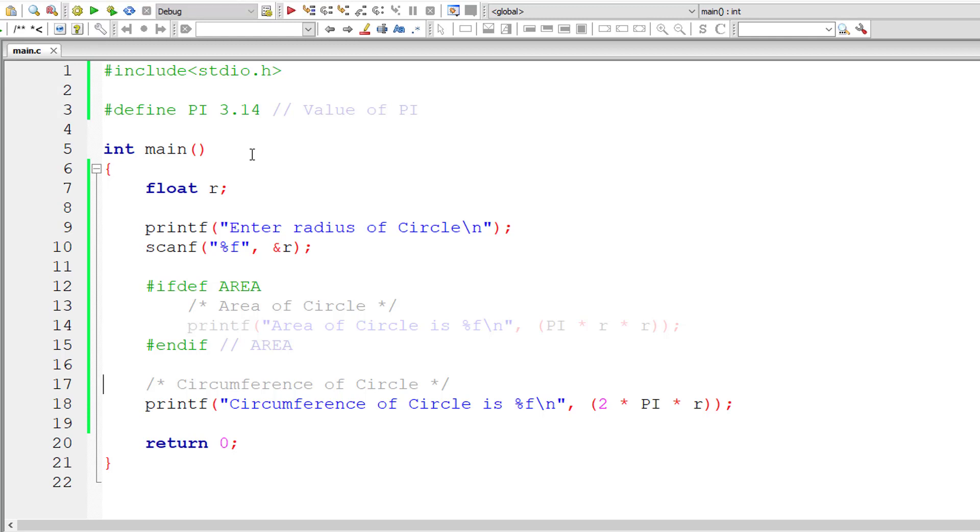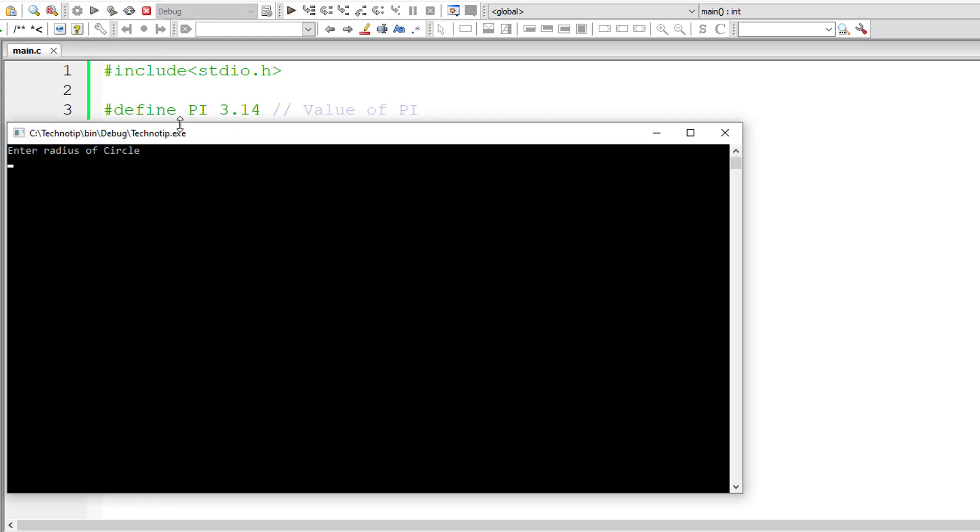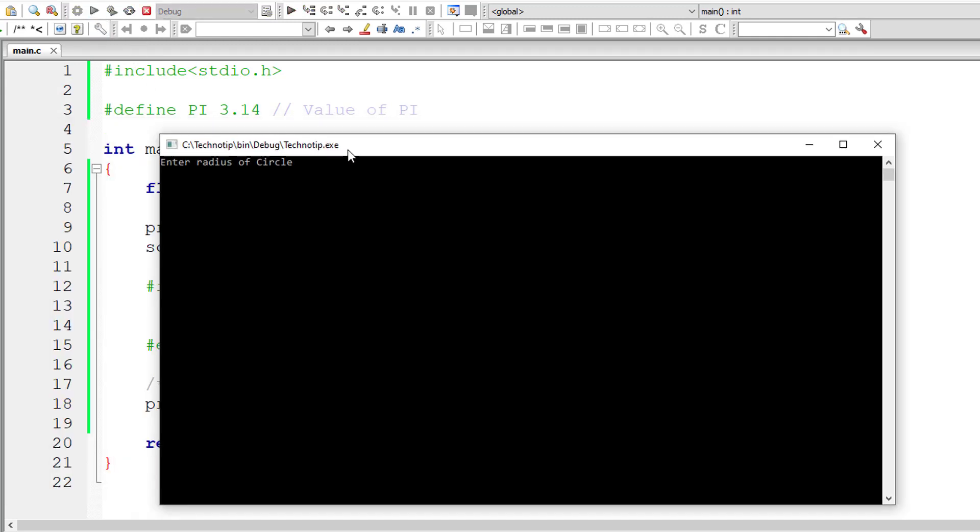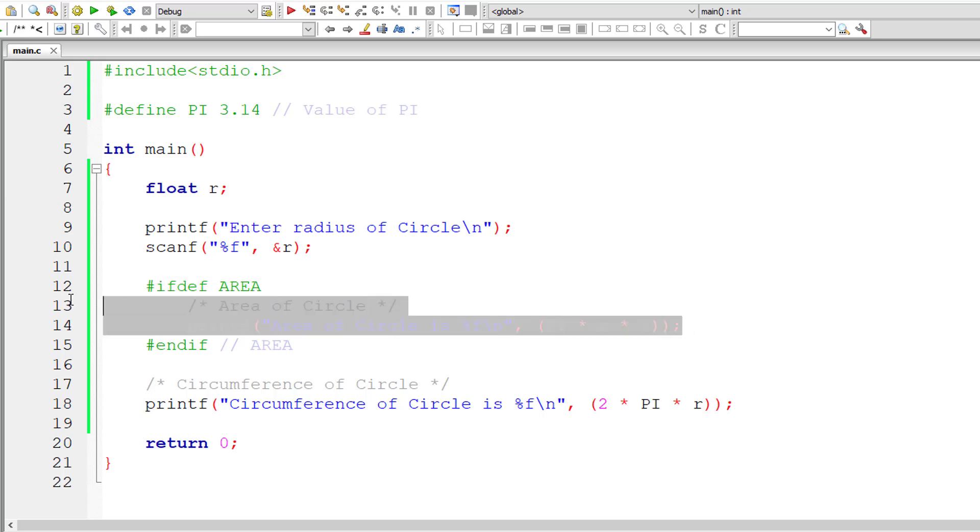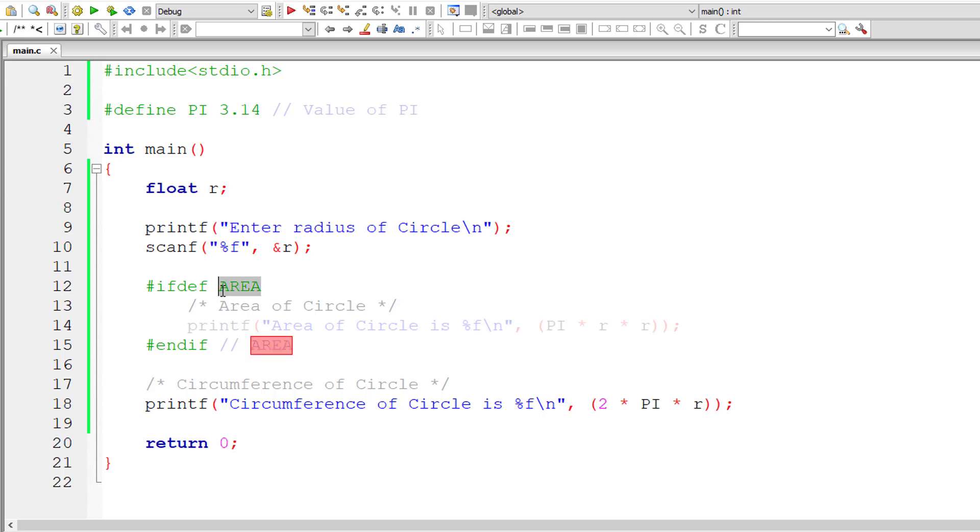Now compile it and run the program. I'll give 5 once again for radius of the circle. Now this time circumference of the circle is printed, but area of the circle is skipped. That is because the definition of area is not present. That's why the block of code between ifdef and endif is skipped. The compiler itself doesn't compile it. It will be treated like your regular comments.